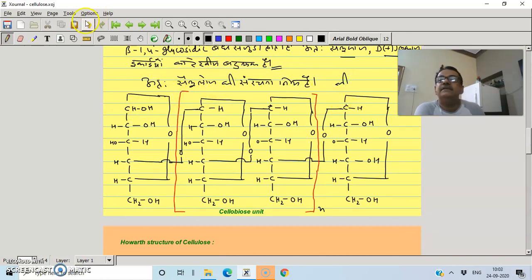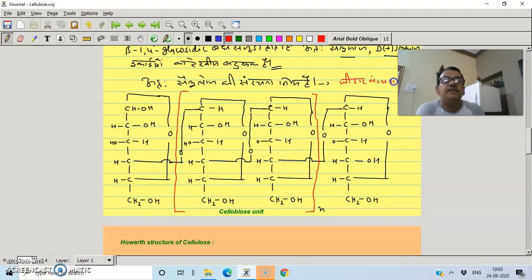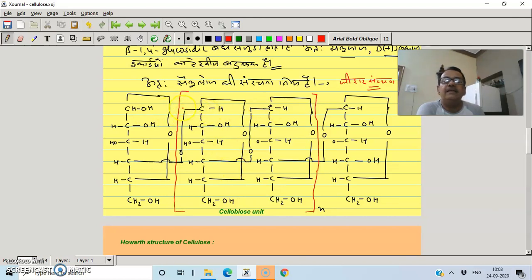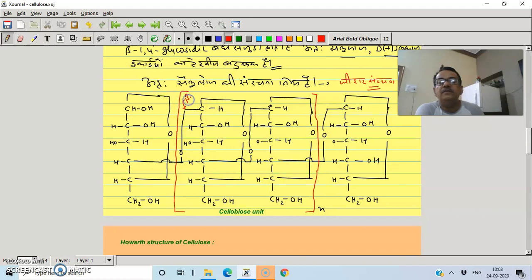This is the Fischer projection structure of cellulose, showing the beta glycosidic link between glucose units.